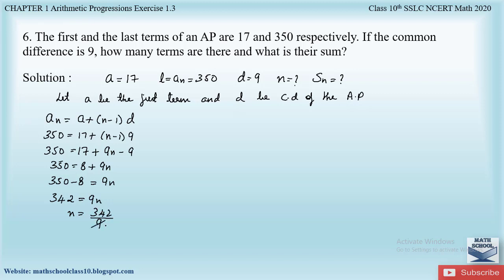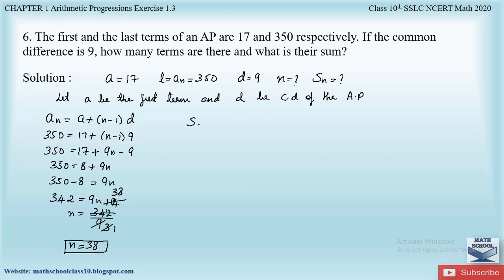Simplifying 342 ÷ 9: dividing both by 3 gives 114/3 = 38. Therefore n = 38. Now let us find the sum Sn using the formula Sn = (n/2)(a + l) since the last term is given.